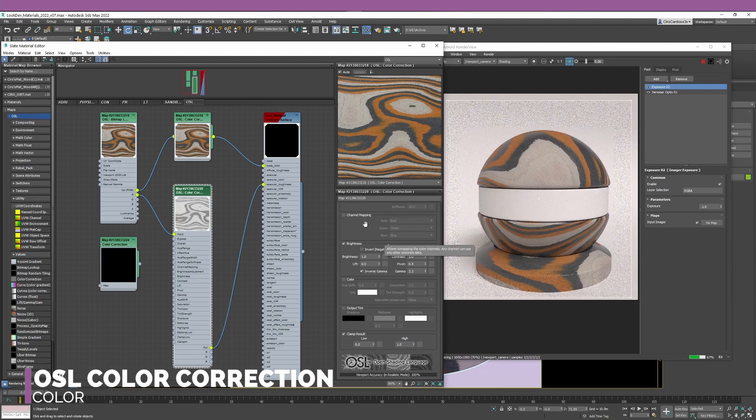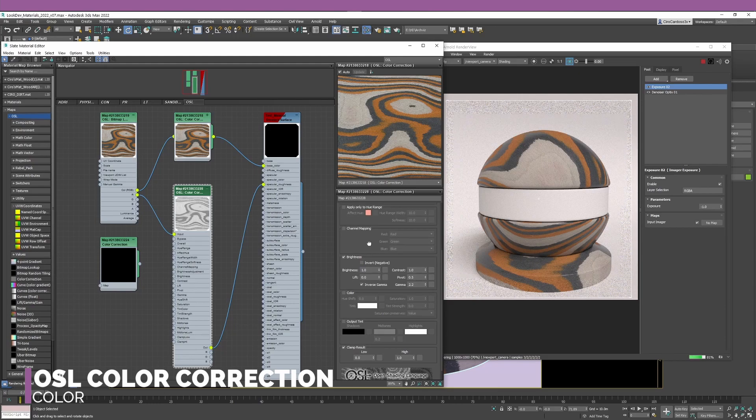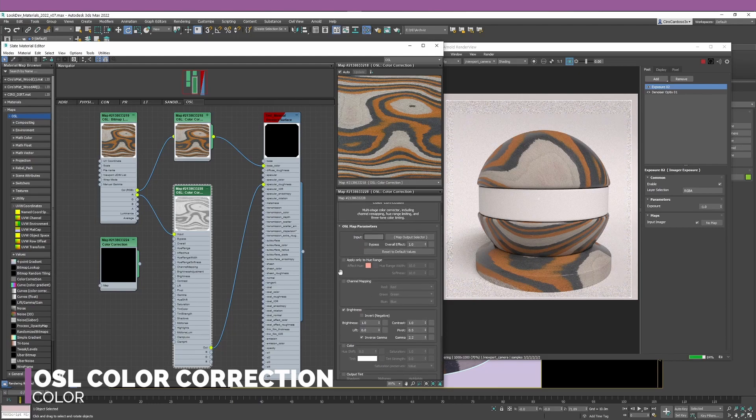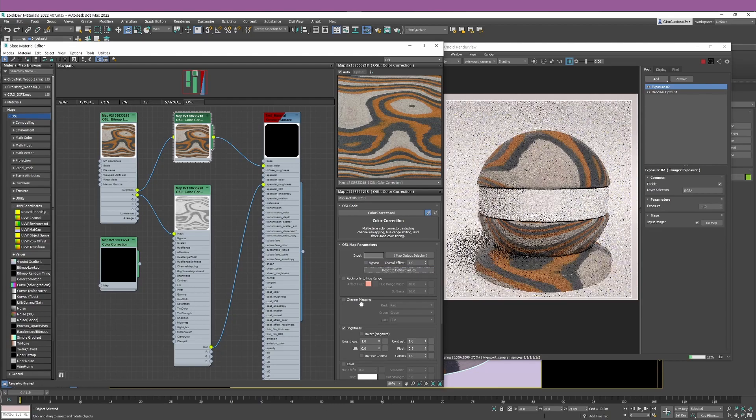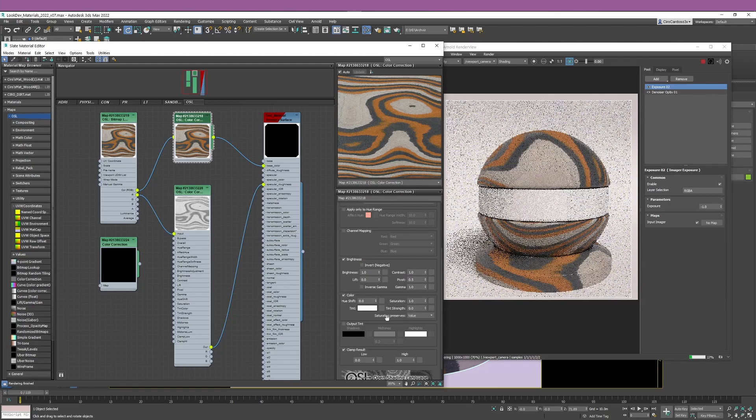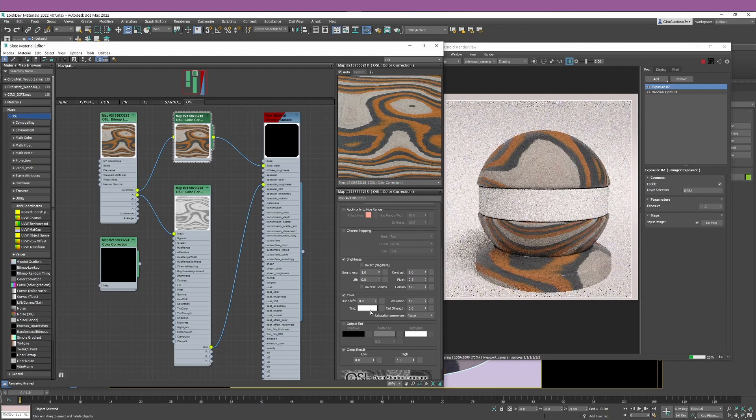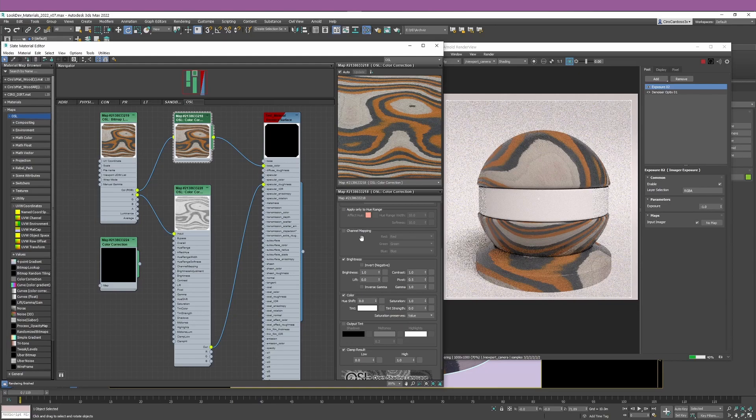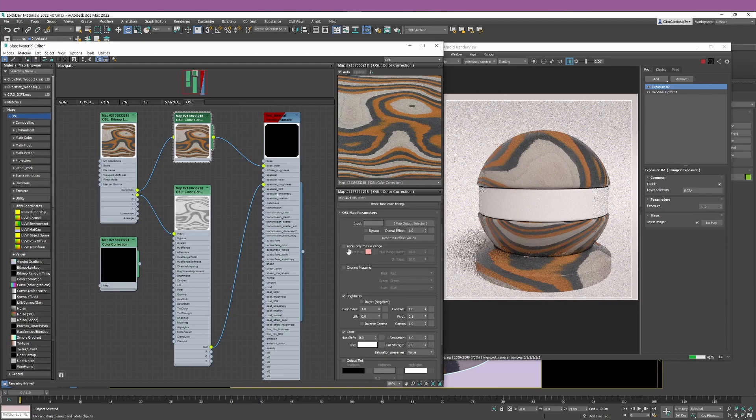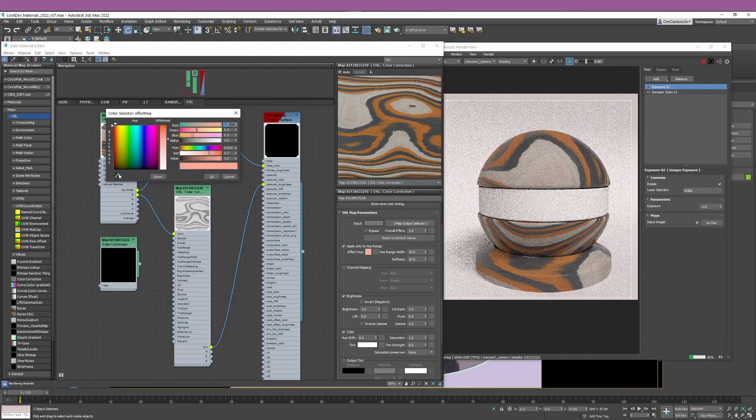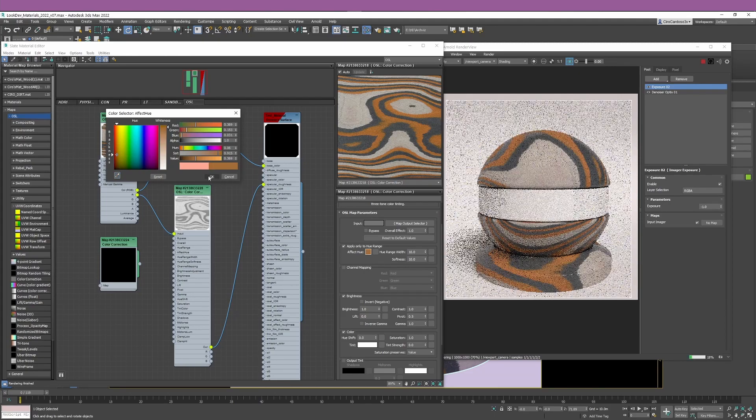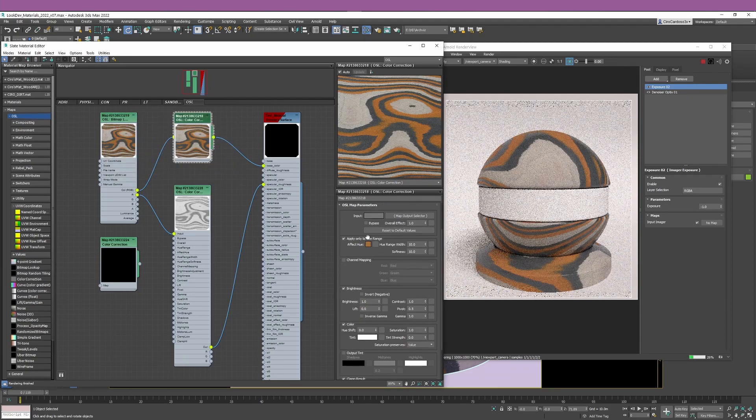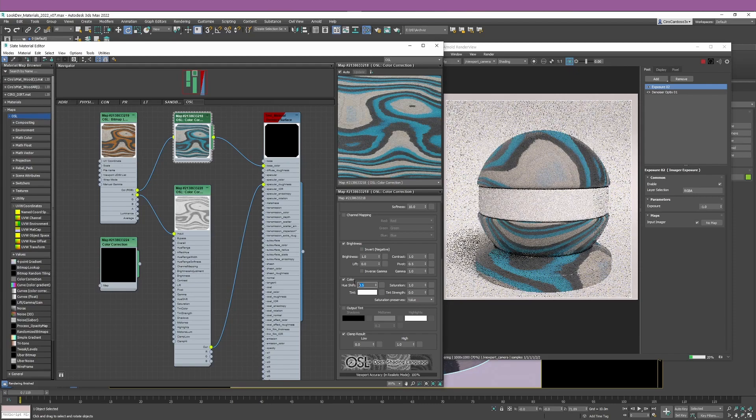The next section that I want to show you is the color section. I'm going to reset the values. One of the things I want to show you in particular is for you to use the tint and also when you're doing saturation, what's the difference using the value or using the luminance. I'm going to select this color, the orange color, and show you how you can do the hue shift.